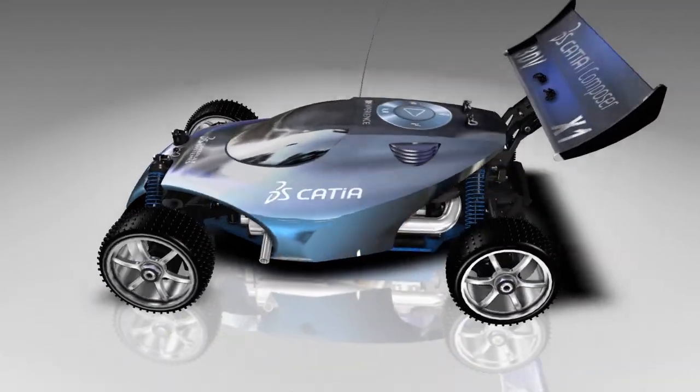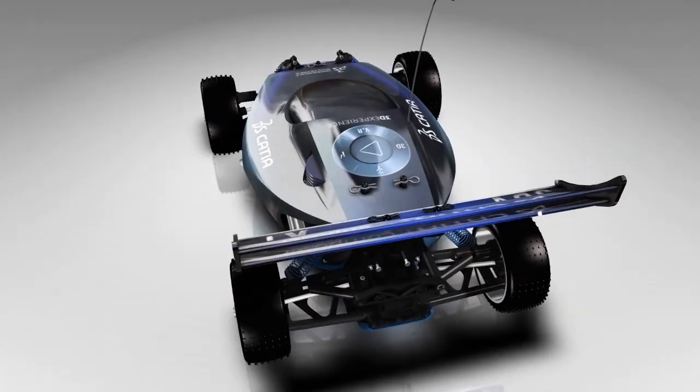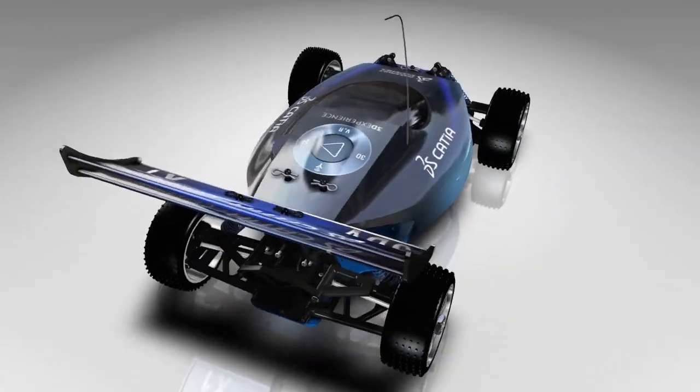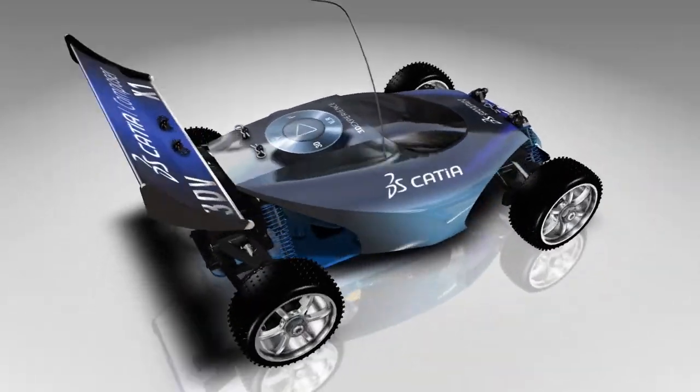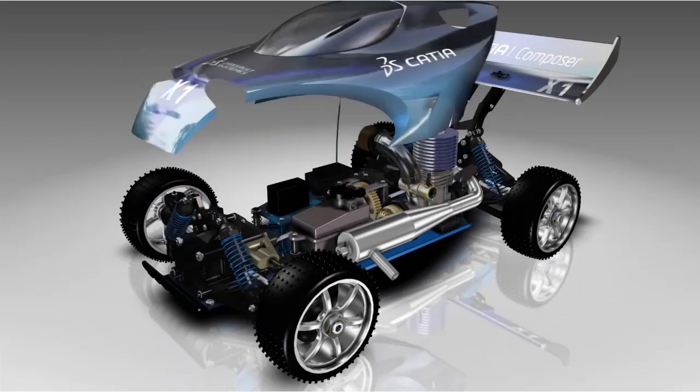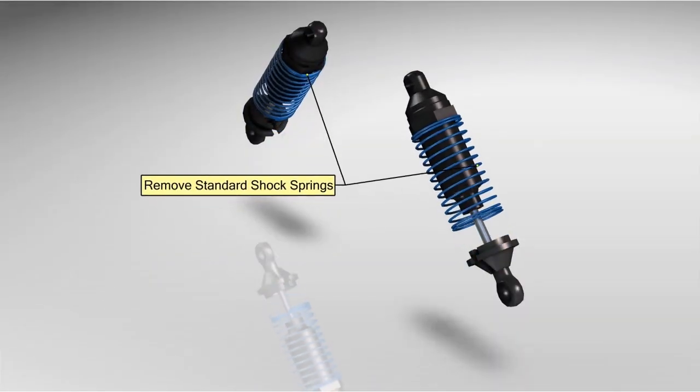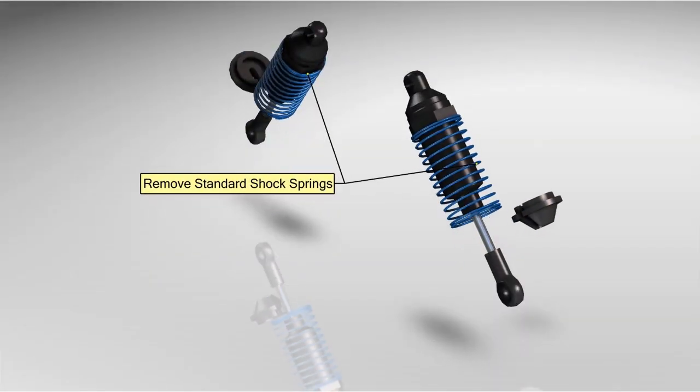Even users with no 3D experience are able to rapidly produce and flexibly deliver stunning product communications, bringing enhanced efficiency and quality across the enterprise.